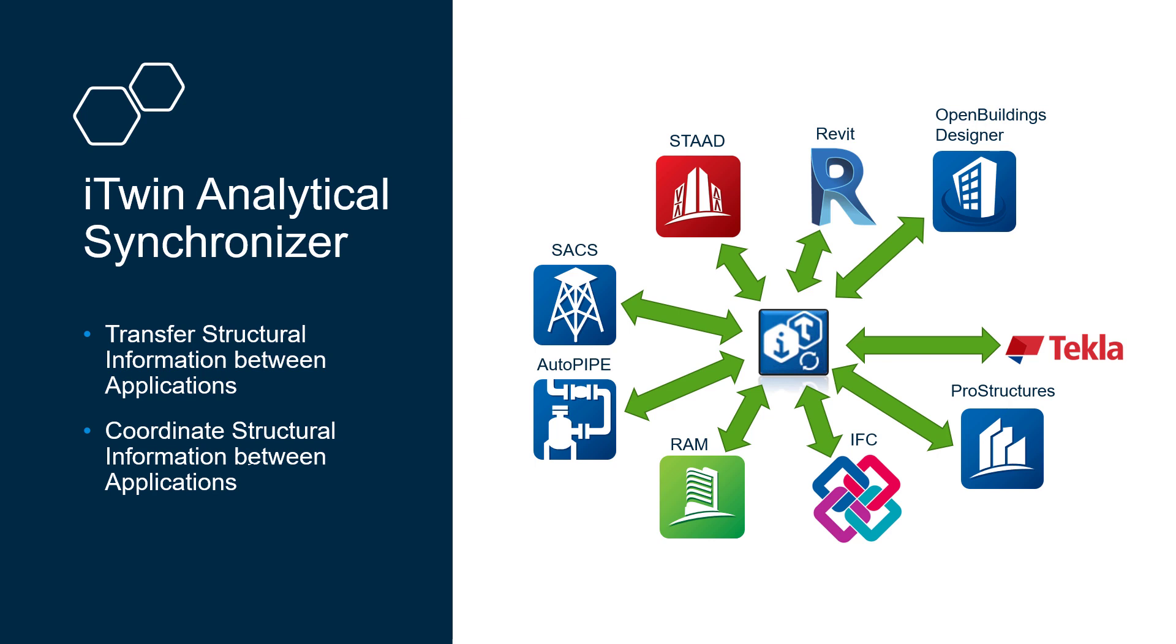Now more than likely you use several different software packages to meet the needs of your projects including modeling, analysis, design, drawing, detailing, and BIM interoperation.